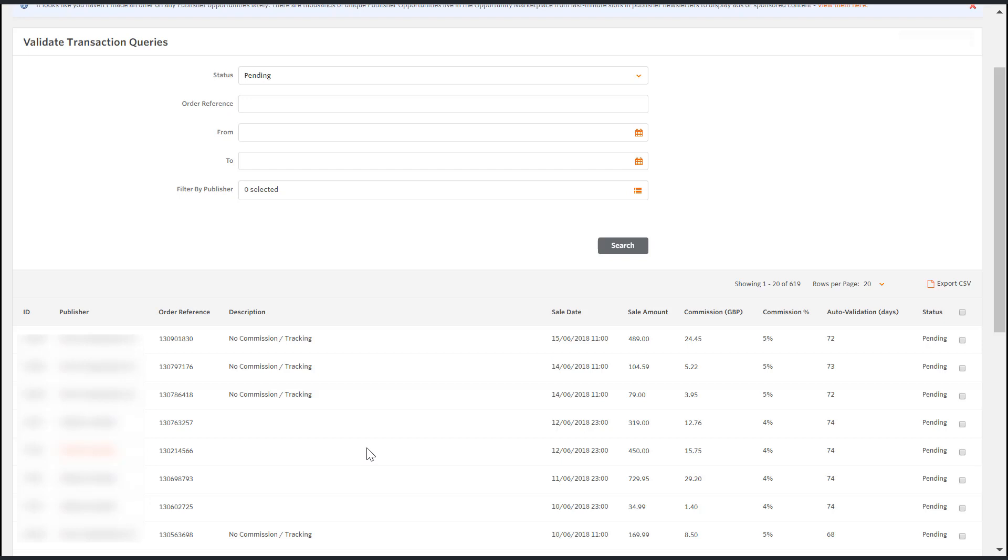It is important to process transaction queries with care and attention. If transaction queries are processed incorrectly it can lead to a number of issues including paying twice for the same transaction, incorrect reporting, and lastly customer complaints.